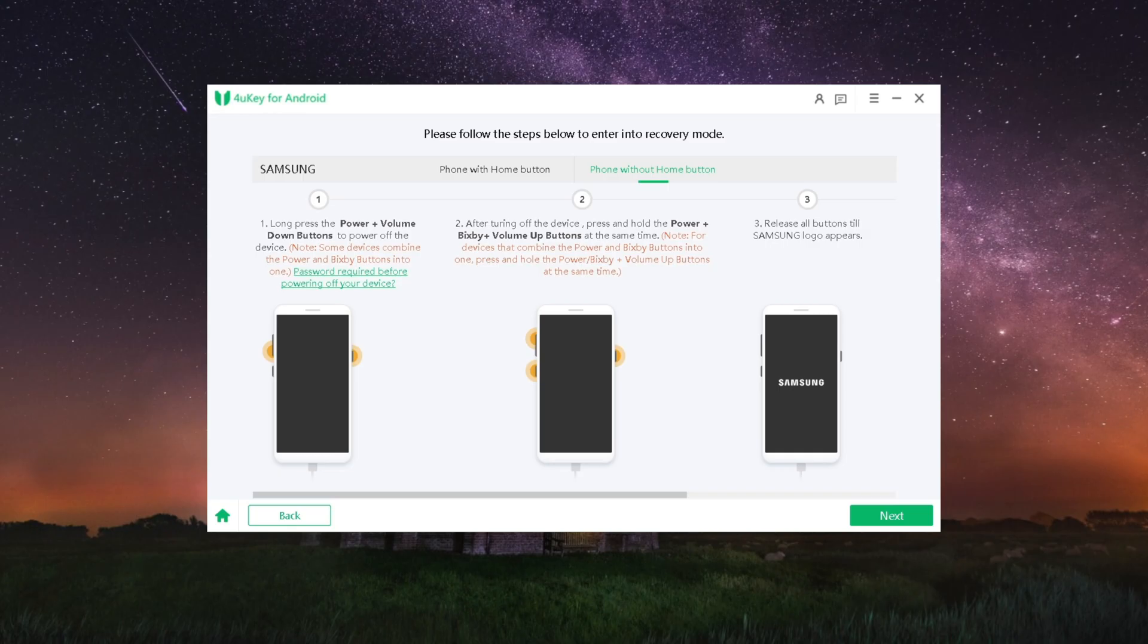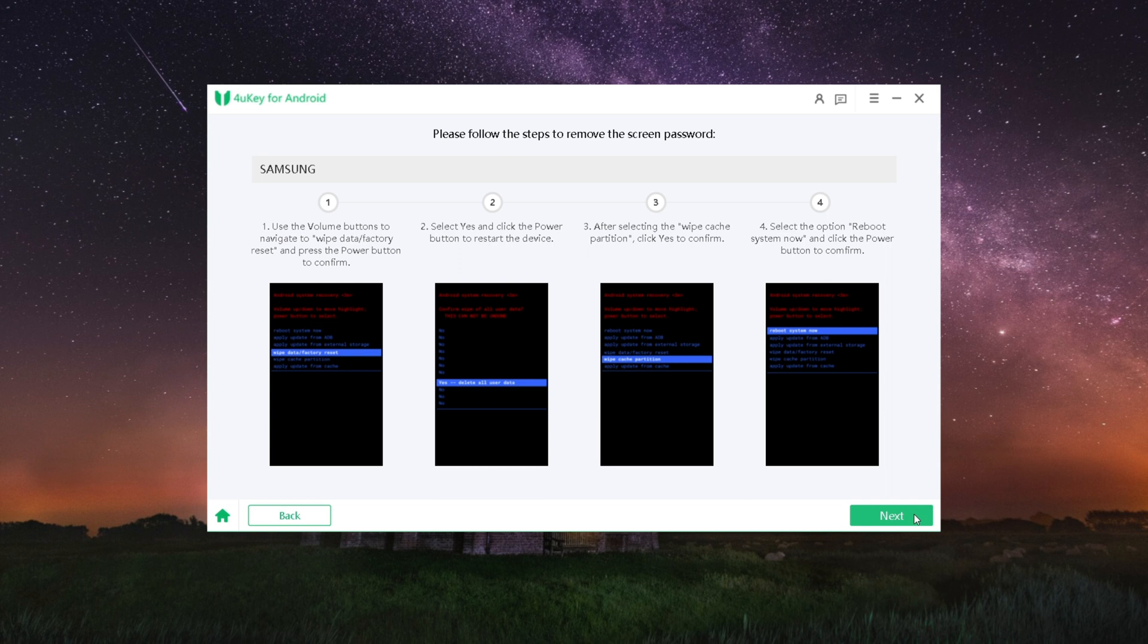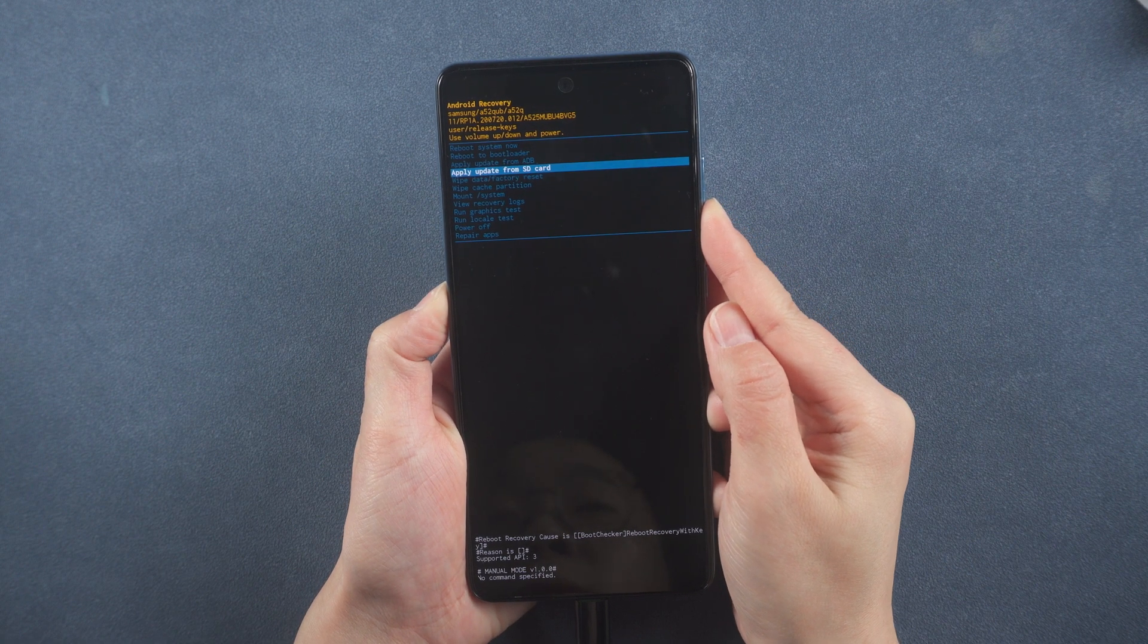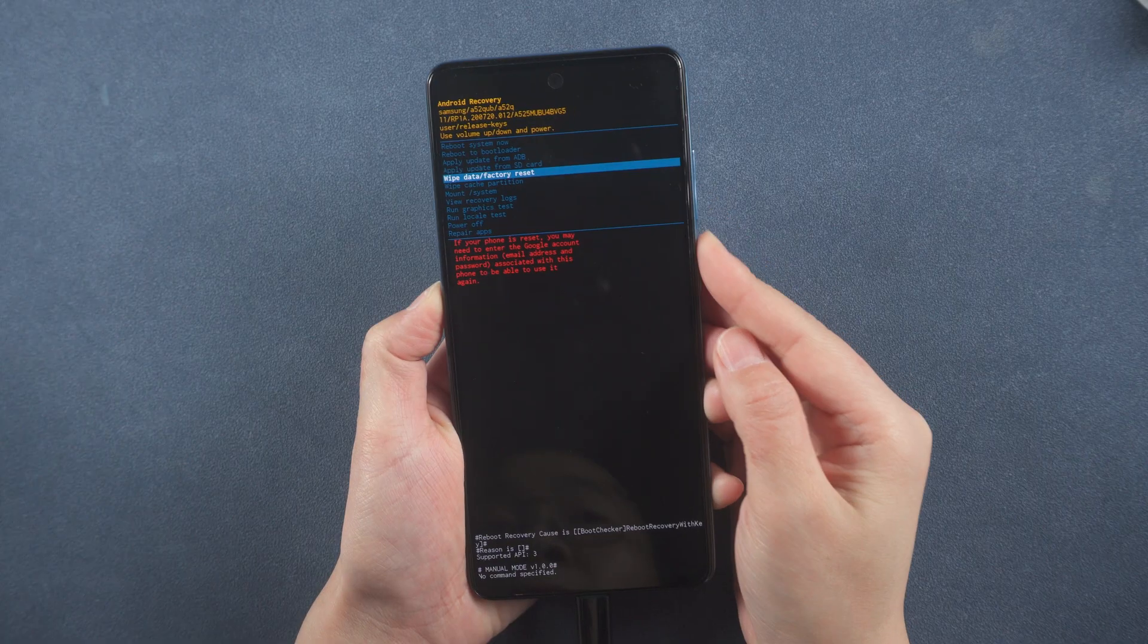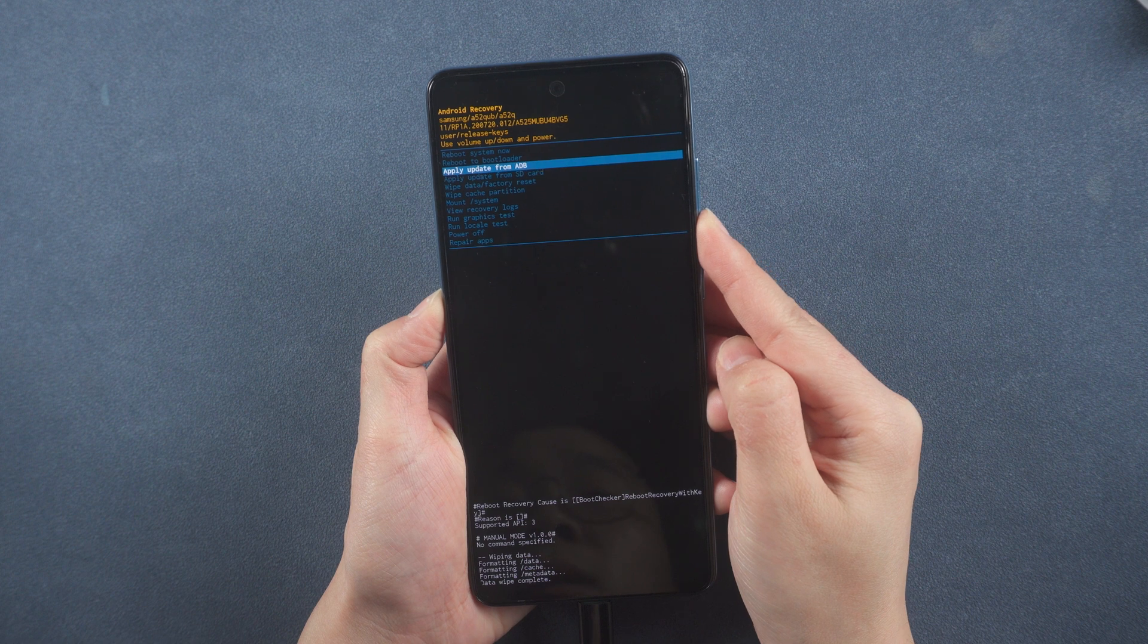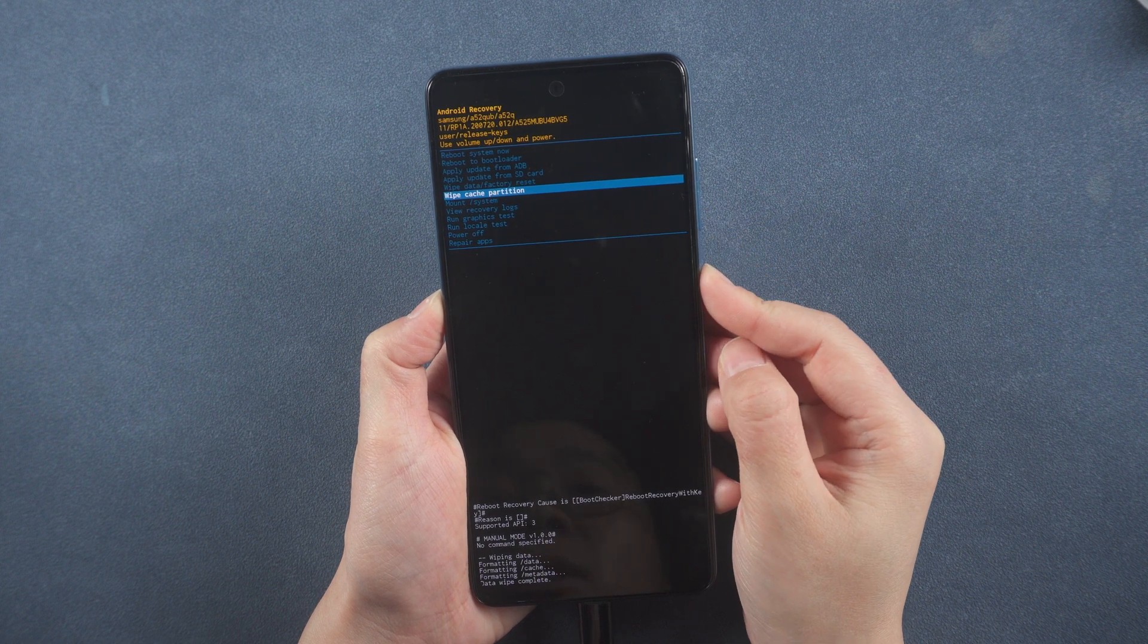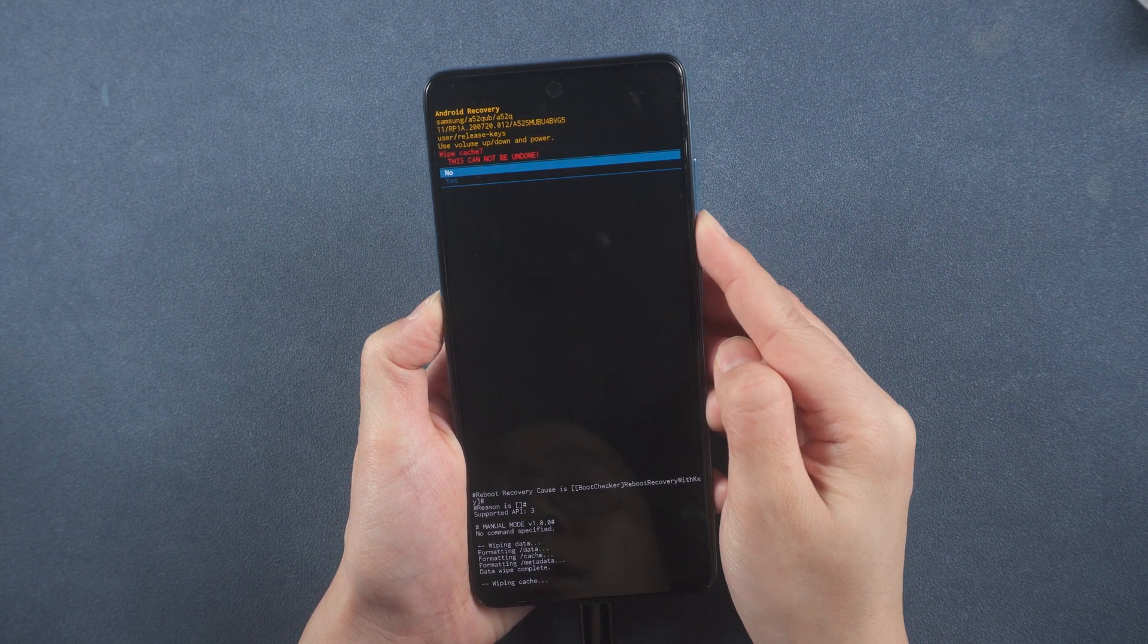Then tap next. You can follow the instructions to remove the screen password. Use the volume buttons to navigate to 'Wipe data/factory reset' and press the power button to confirm. Then select 'Wipe cache partition', click yes to confirm.